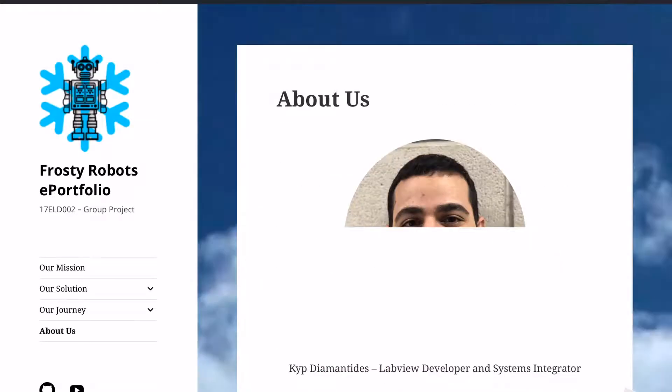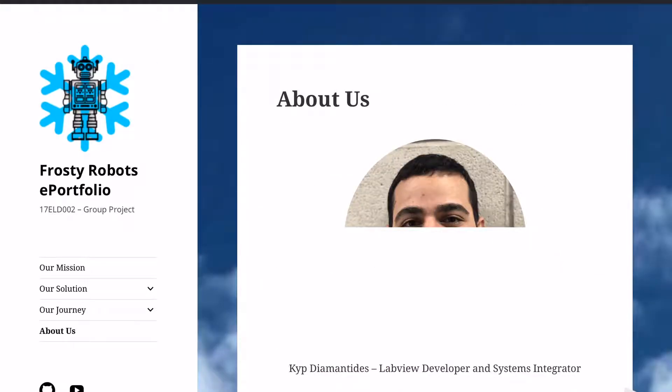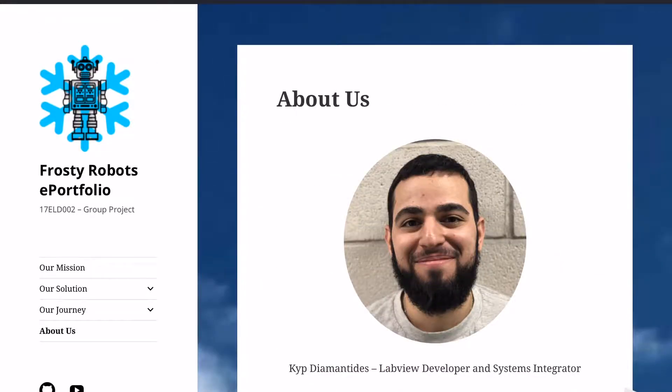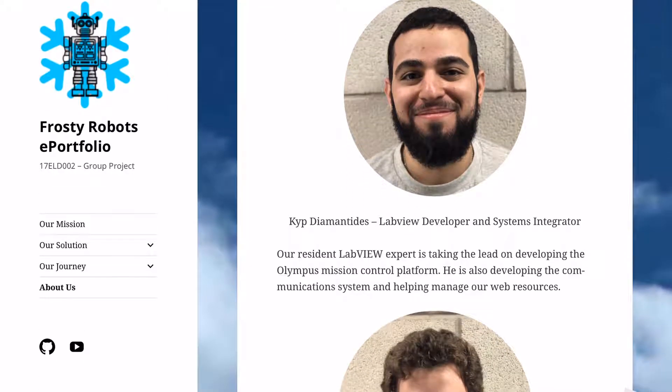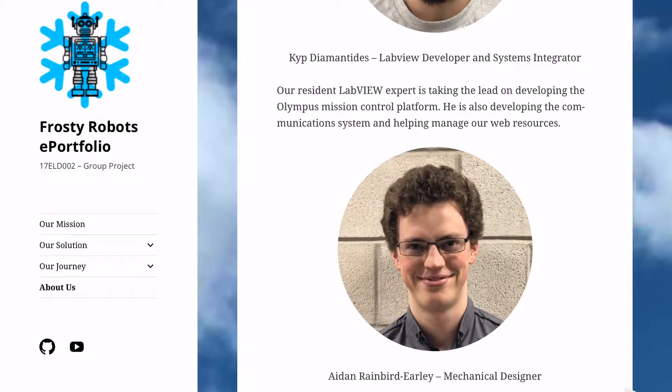Finally, we have a page that gives details on our team and what each of our roles are within the team.